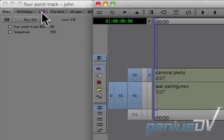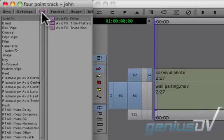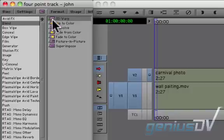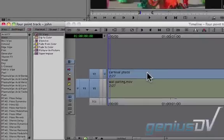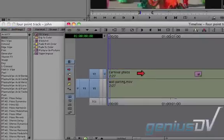Now navigate over to the effects palette within the project window. Click on the blend category. Find the 3D warp effect and drop it onto your new clip that's on V2.